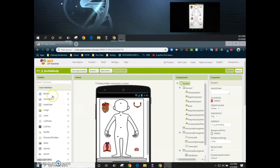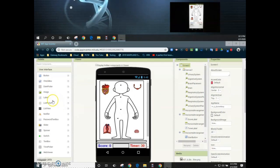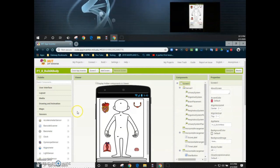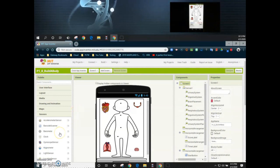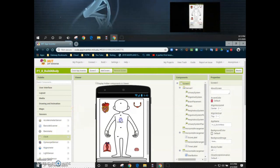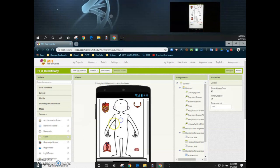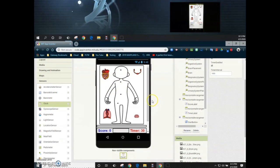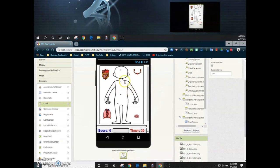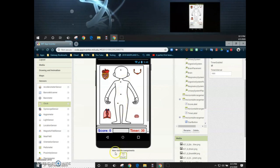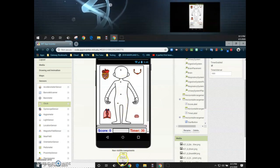In order to do that we're going to select from our palette the sensor drawer, and in that sensor drawer we're going to select the clock and drop it onto our canvas. You will notice that once you drop that onto your canvas it will not actually be displayed on the app itself, but rather down below listed as a non-visible component.